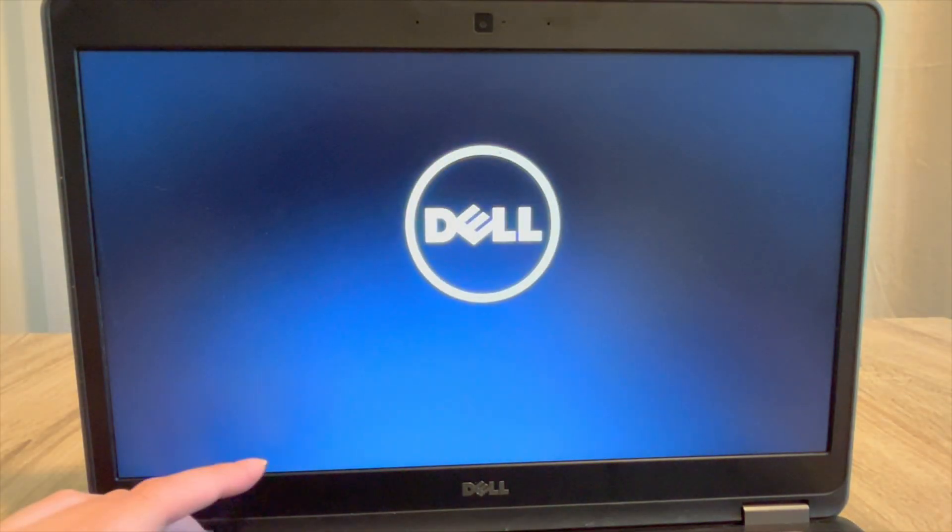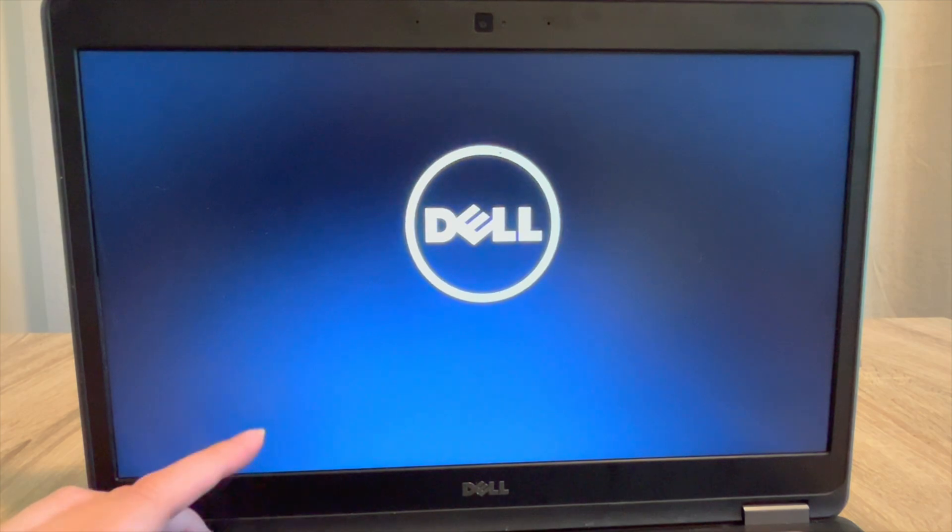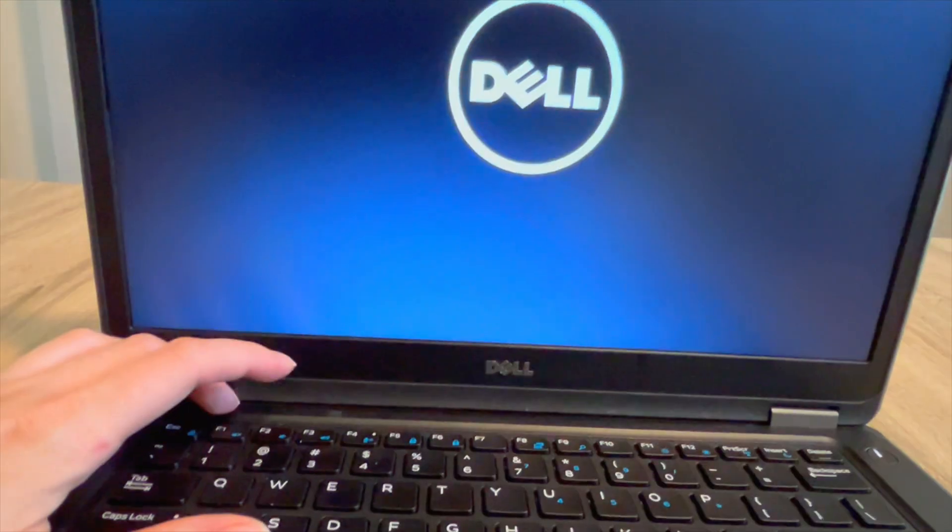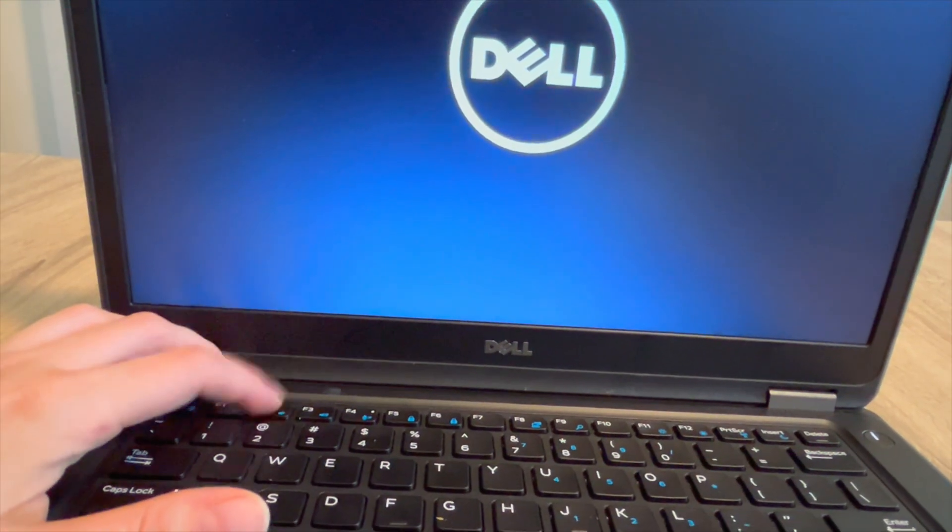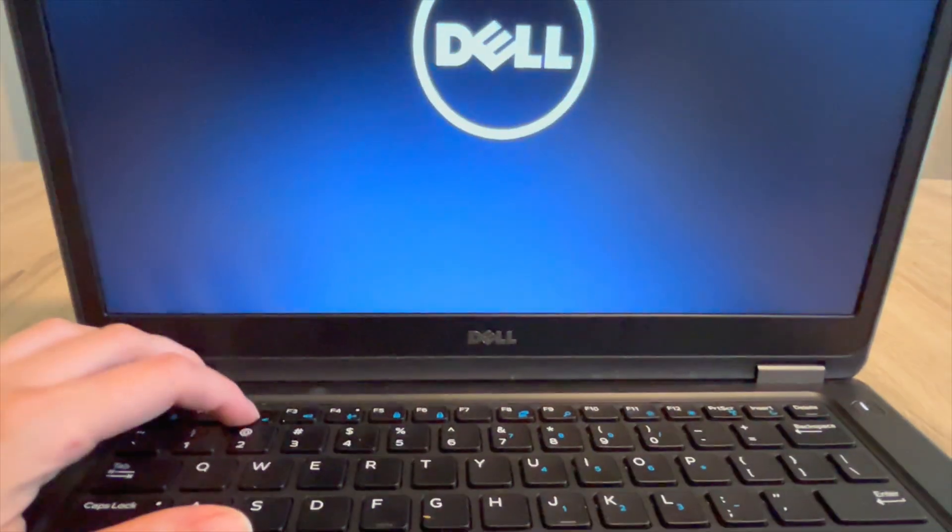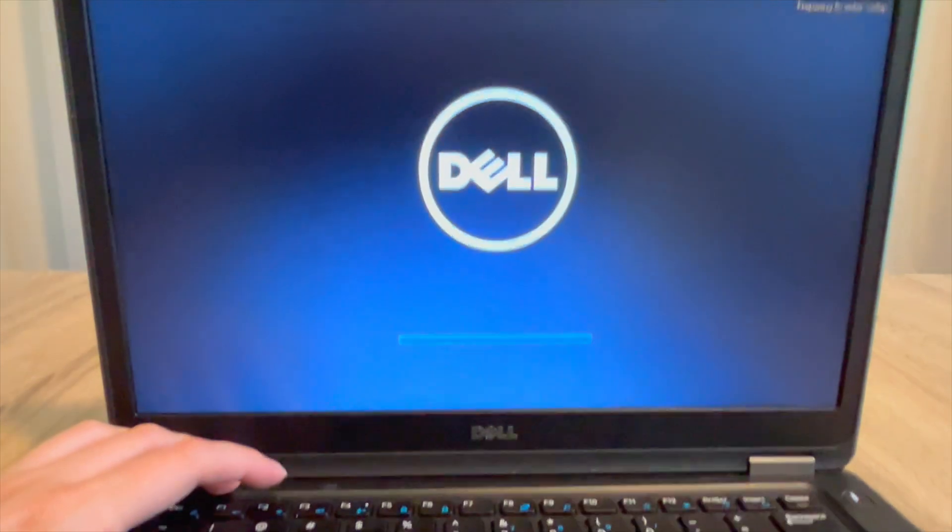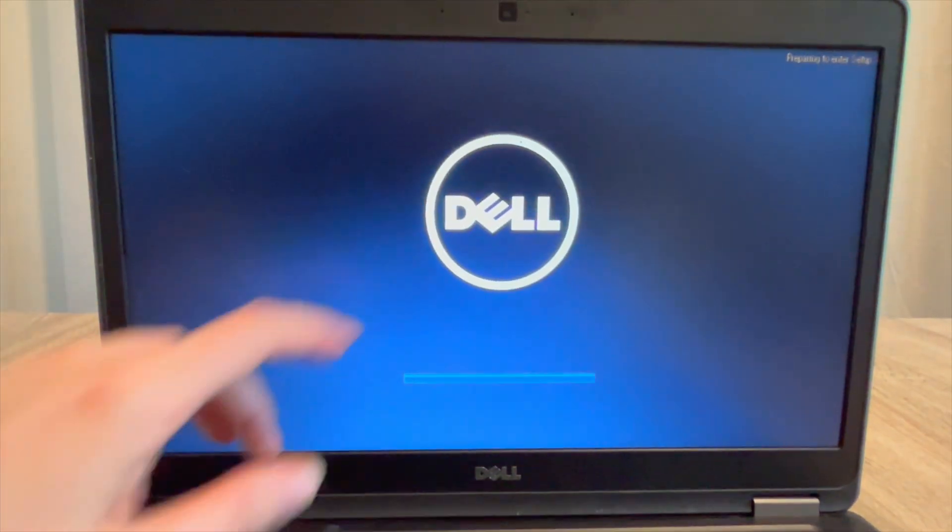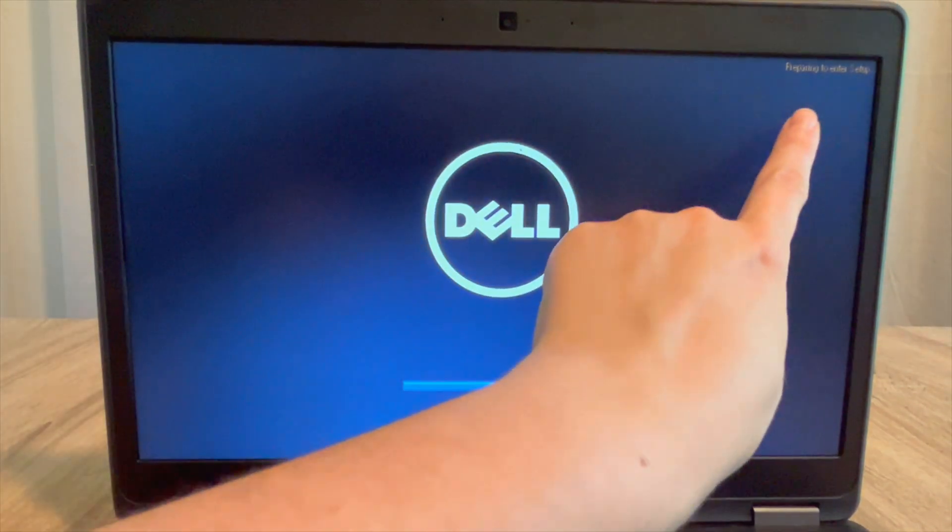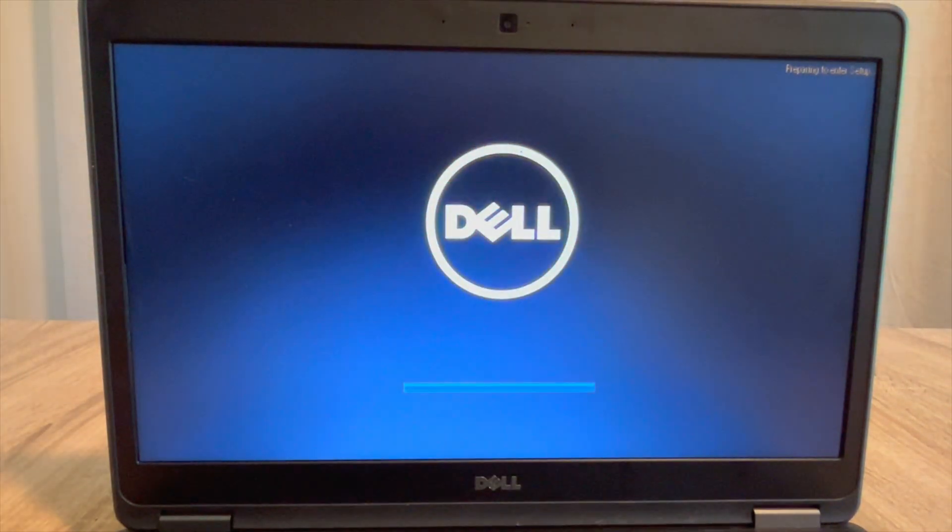First, I'm going to hit the power button and immediately start tapping on F2, just like so. Tap, tap, tap. And then usually it'll give me some sort of indication that I am entering BIOS.